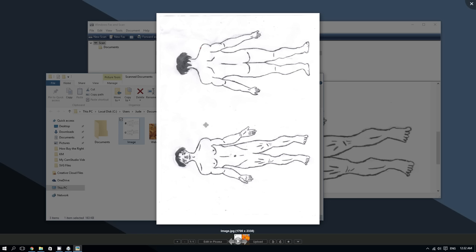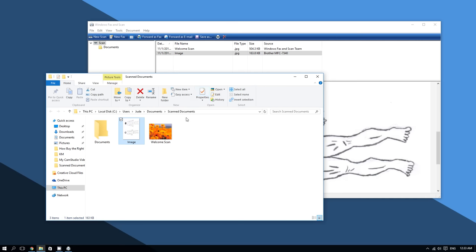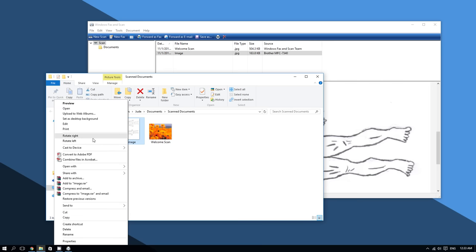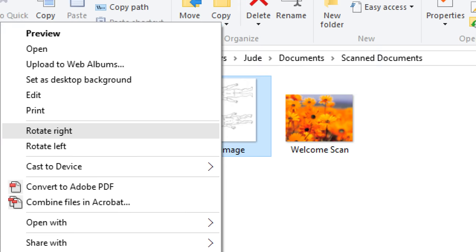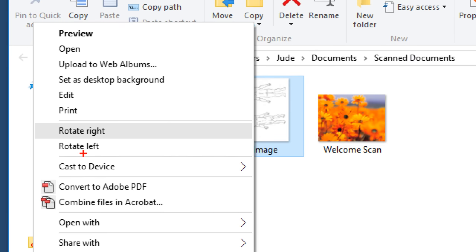As you can see, my image is somewhat upside down. Windows 10 allows you to rotate the image to fix that. To do so, right-click the image and then click on Rotate Right or Rotate Left.